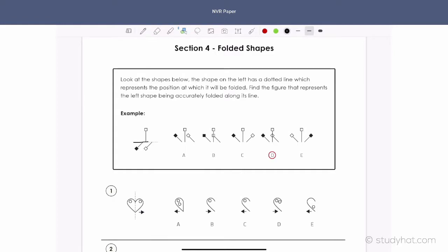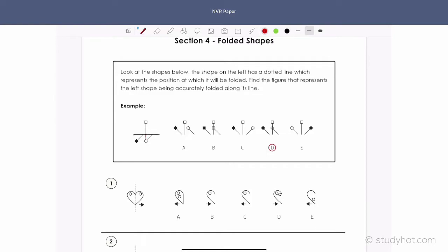Here we can see we have a horizontal line, so whatever happens on one side of the line has to be directly reflected on the other. This piece here, C, is going to go down like this. Now this piece here is going to go across and hit the line, and then this piece here filled in — which is where you can see the answer is D.